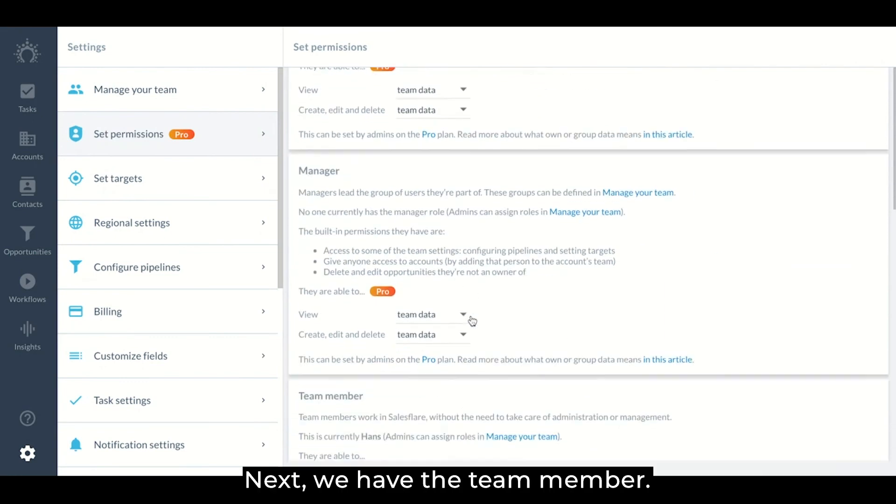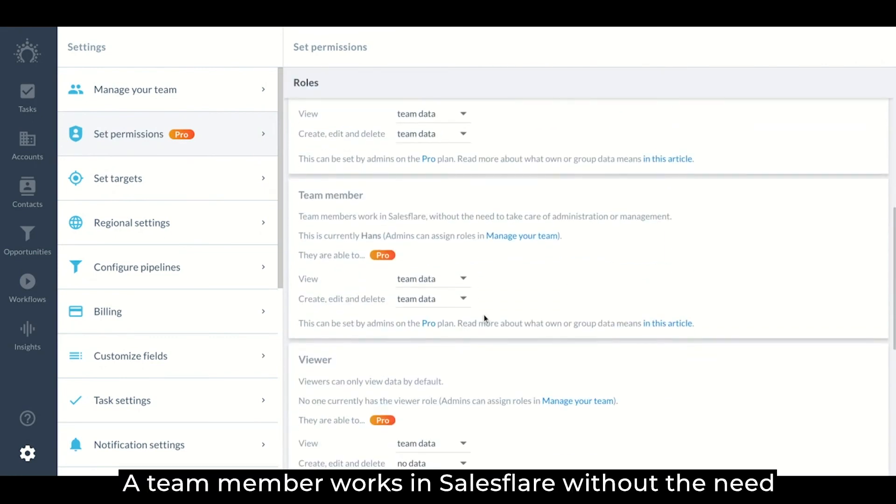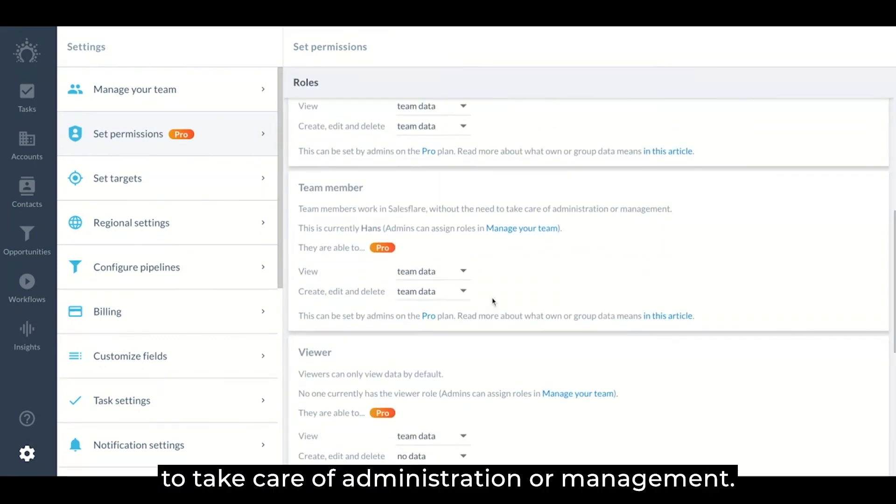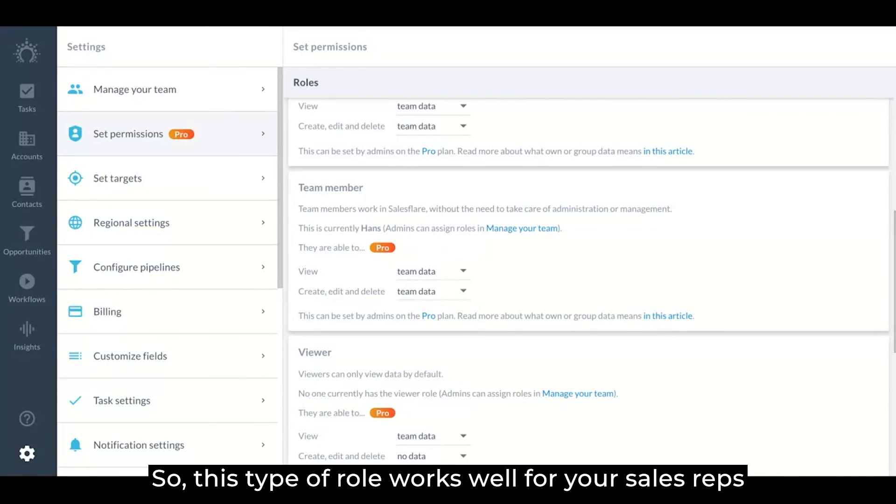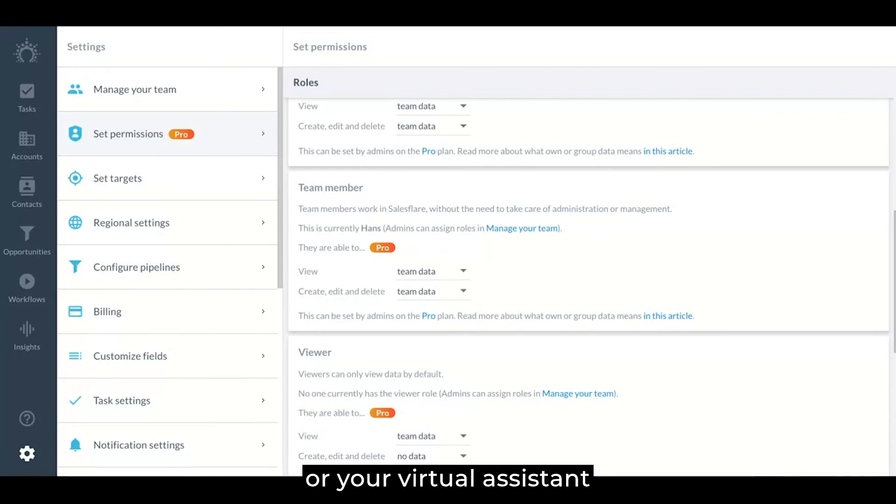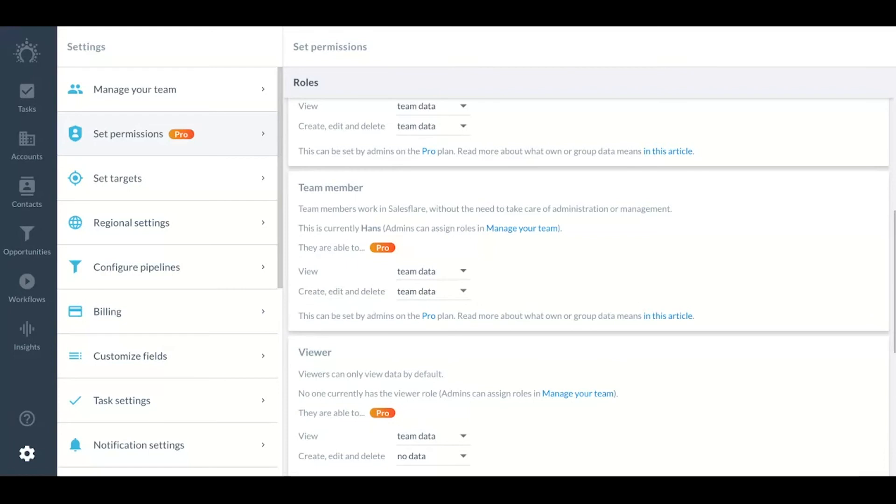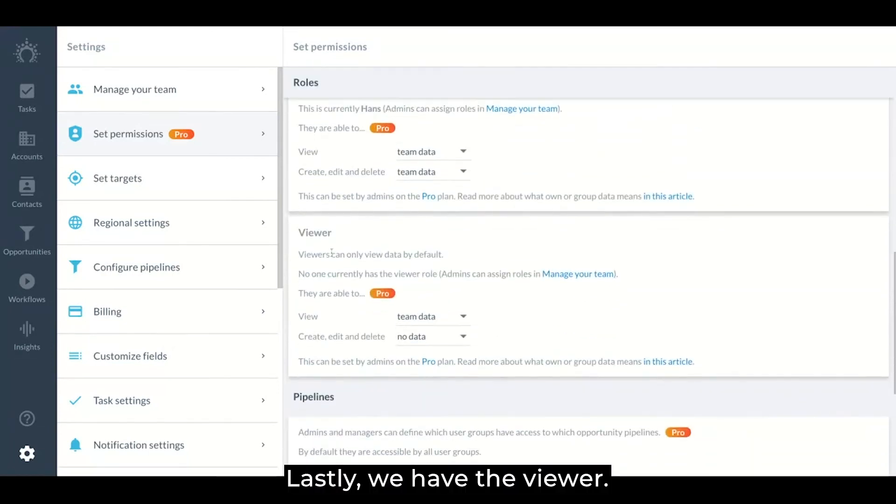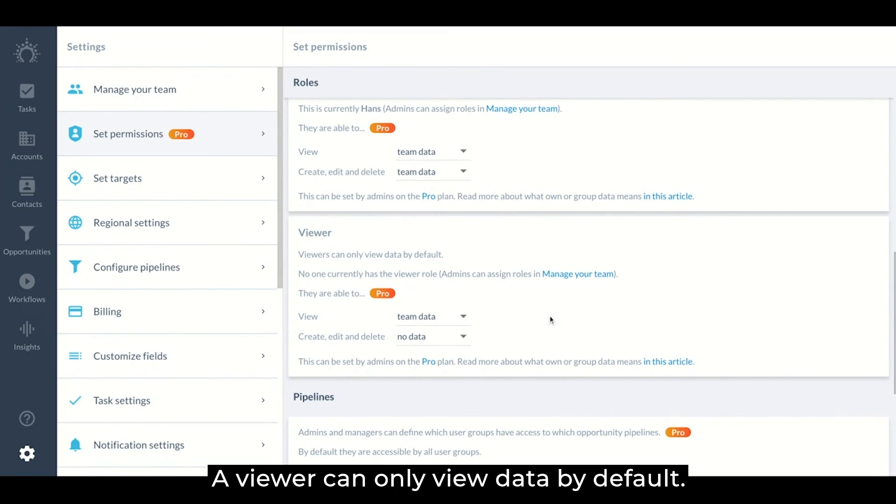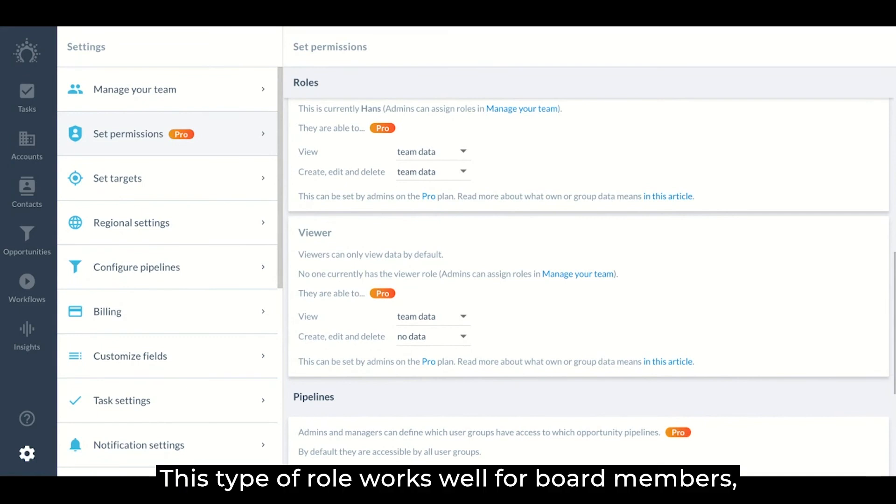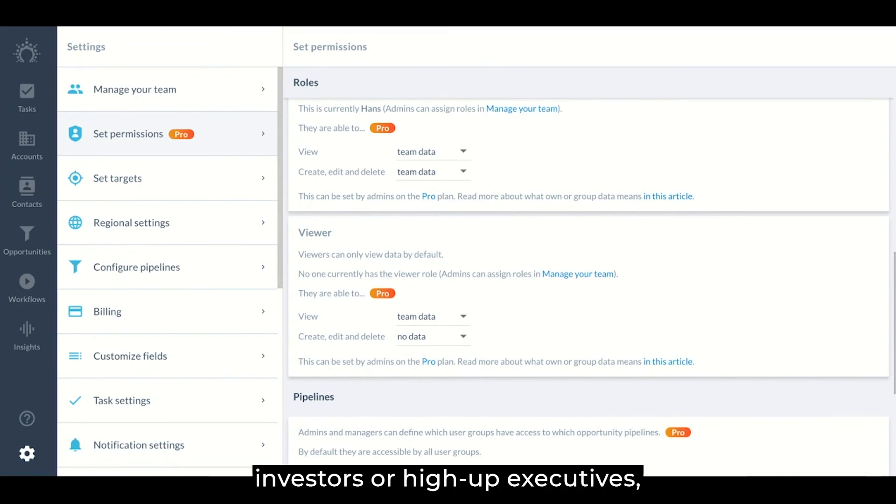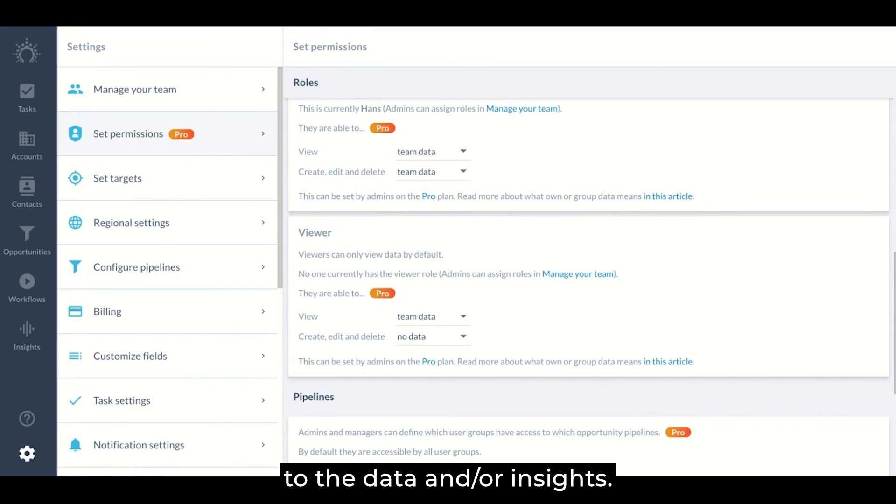Next, we have the team member and a team member works in SalesFlare without the need to take care of administration or management. So this type of role works well for your sales reps or your virtual assistant if they don't need to have full control over the CRM and its data. And lastly, we have the viewer. A viewer can only view data by default. This type of role works well for board members, investors, or high-up executives who don't actively work in SalesFlare but need access to the data and/or insights.